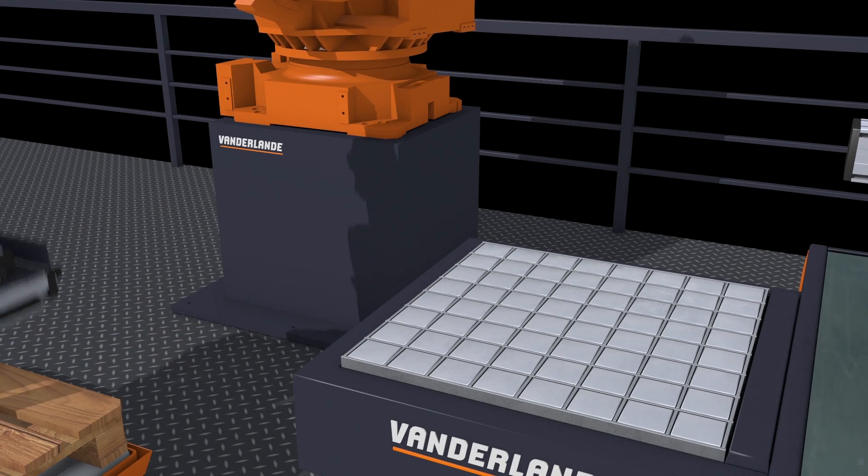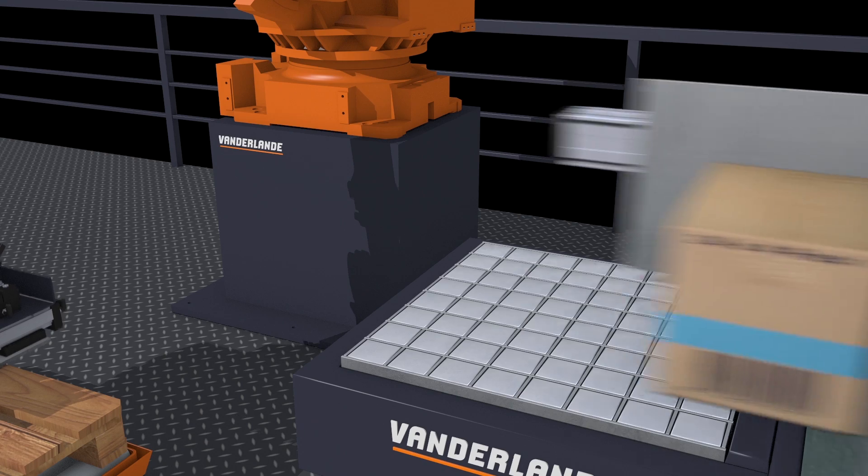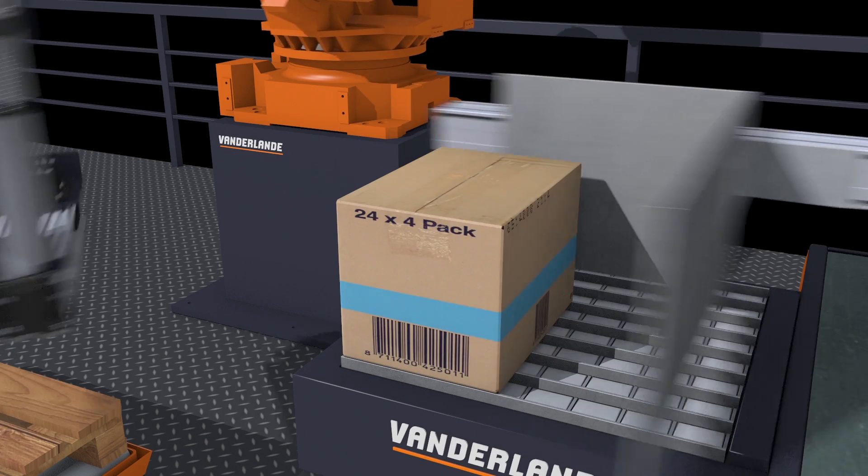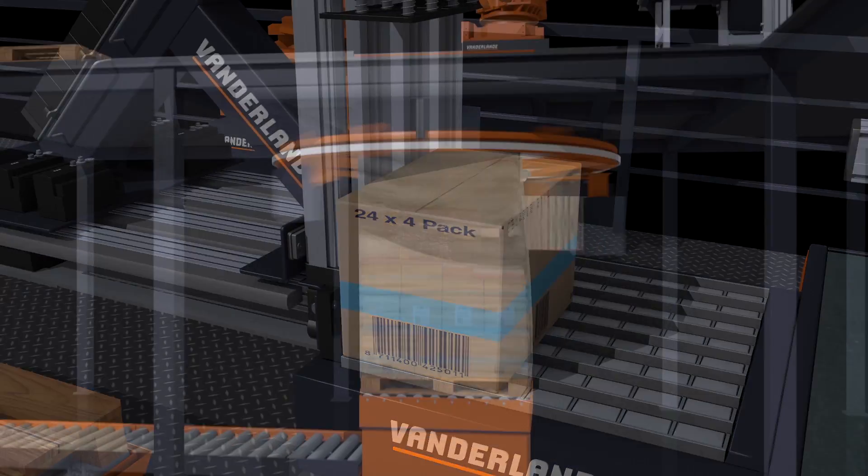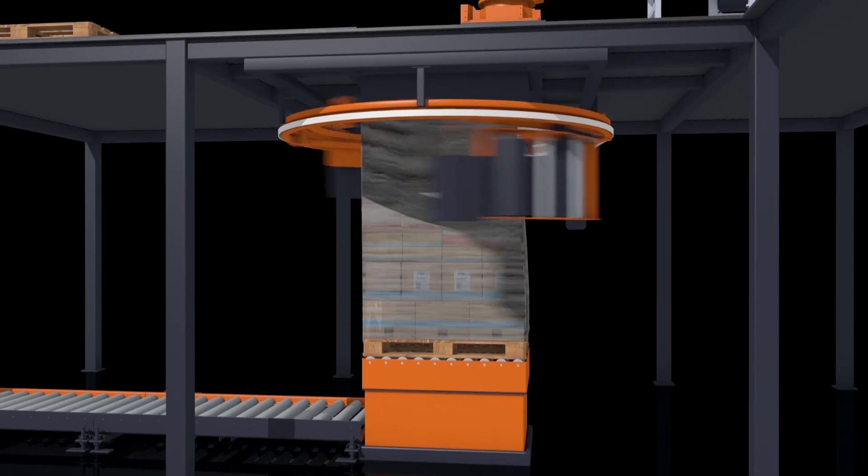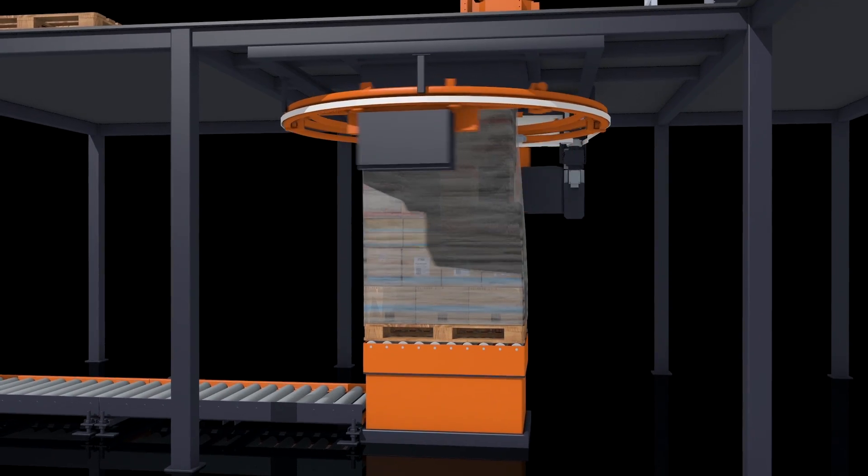Load Forming Logic also respects the handling possibilities of the robots that will be used to stack the pallets.